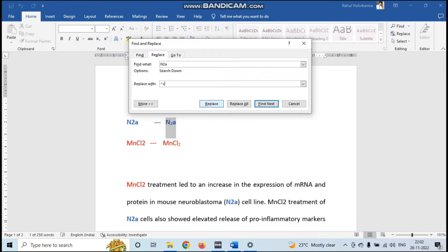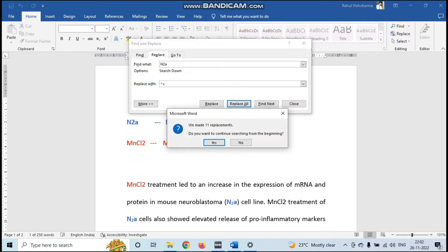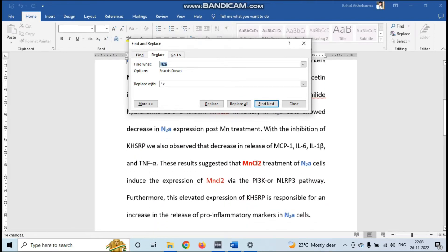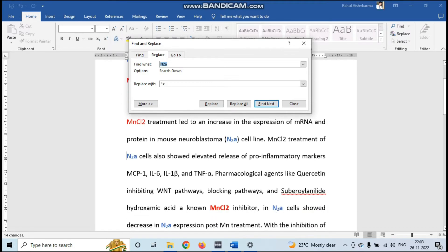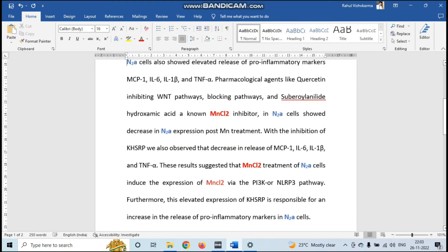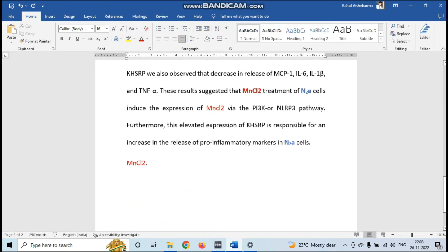I'll click the Replace button first — you can see N2A is changed after clicking Replace. Now I will press Replace All. It is showing that 11 replacements were made, changing all instances. You can see here all the N2A is changed now — all the blue color N2A in the whole document are now in the new correct form, in just one click.